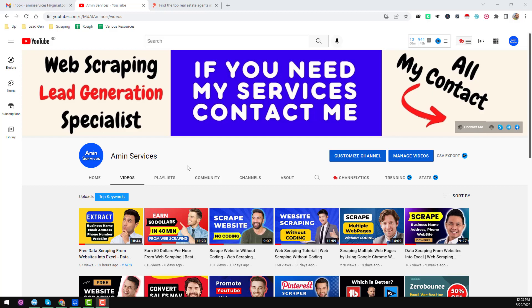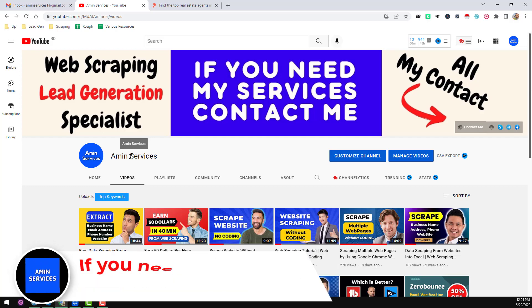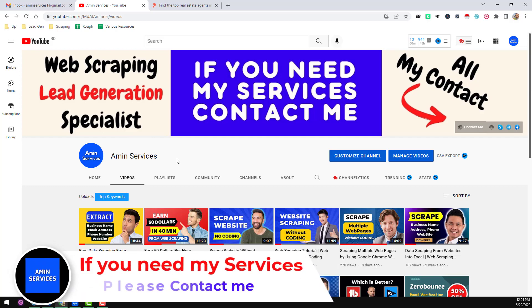Assalamualaikum! Hey everyone, this is Ameen and welcome to my YouTube channel, Ameen Services. In this YouTube channel, I will share another data scraping tutorial.